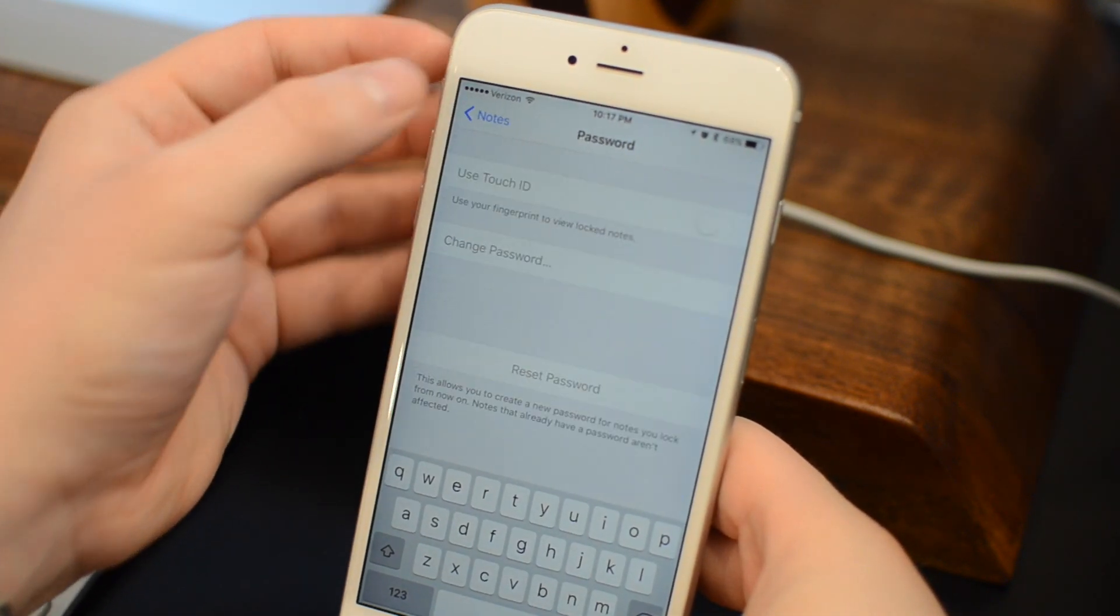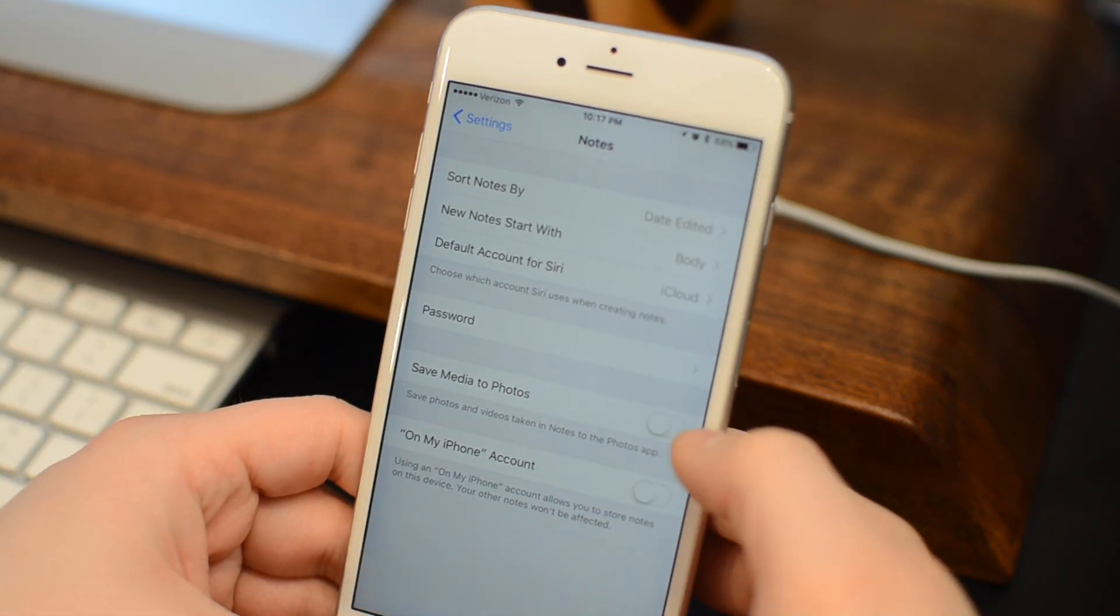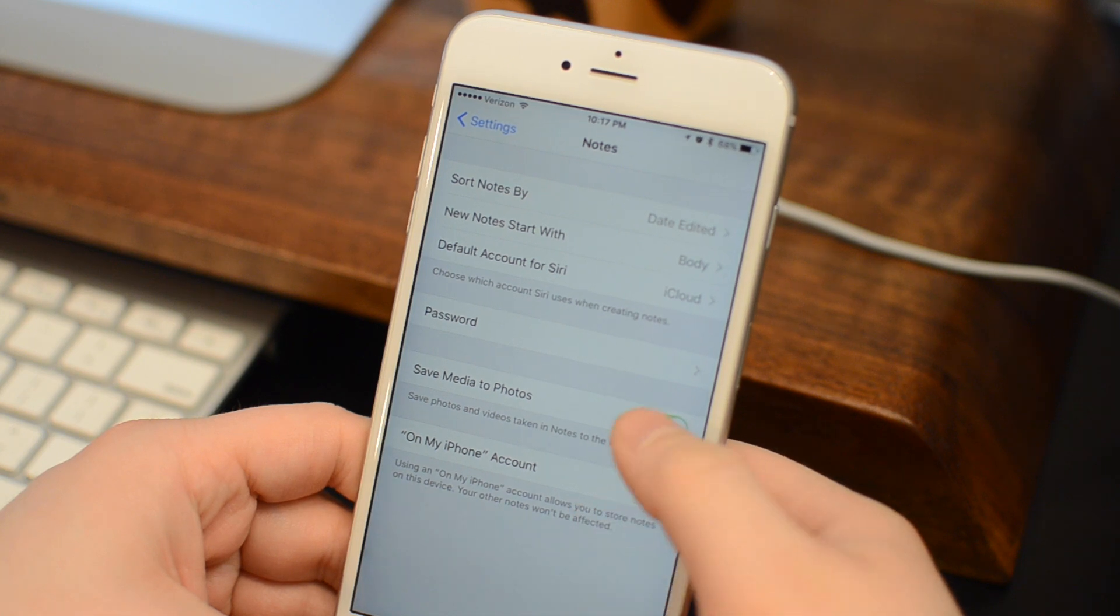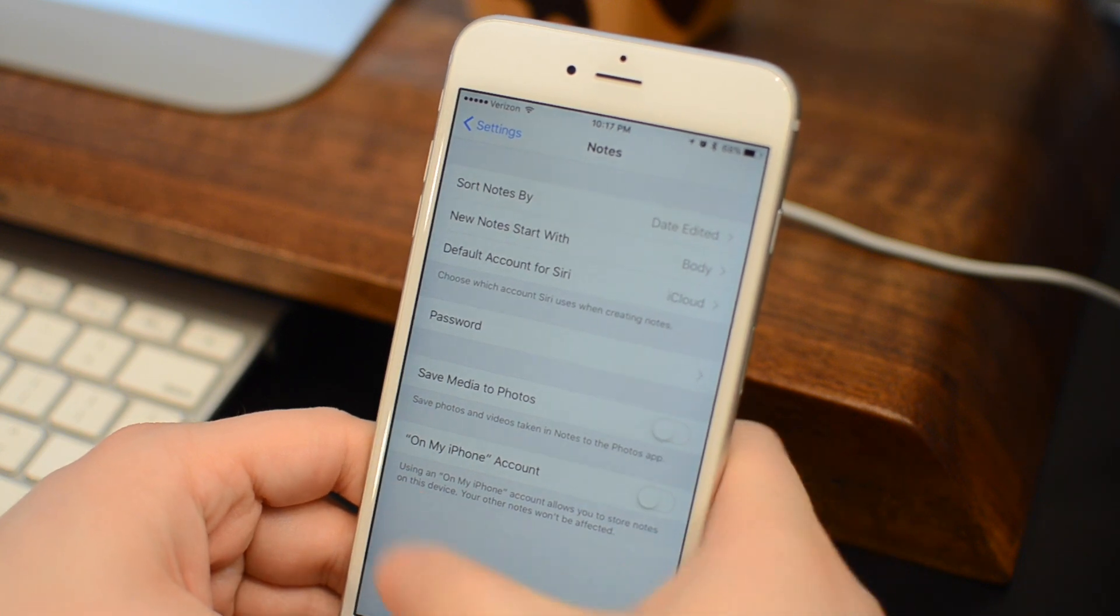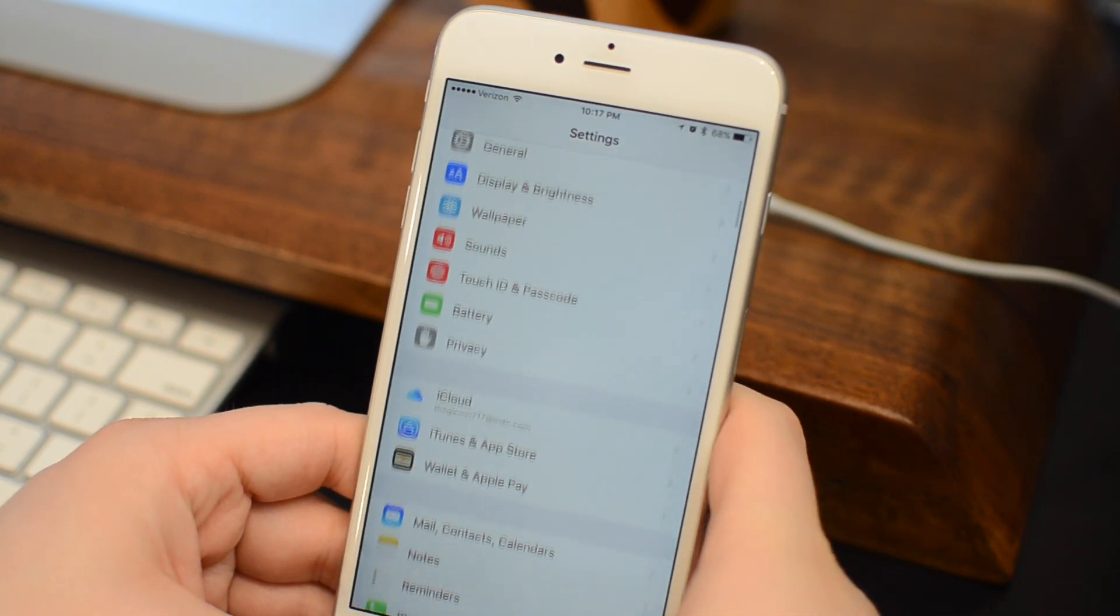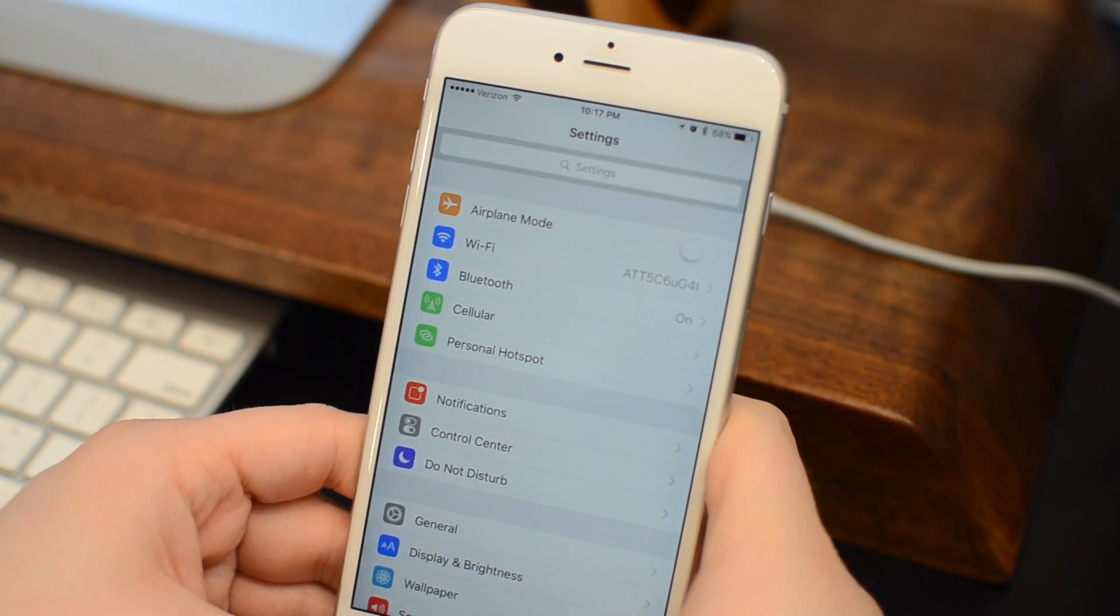Also on the Notes application is the ability to now sync any media that's been added to a note to your photo app. Let's hop now from our Settings app to the Health application.